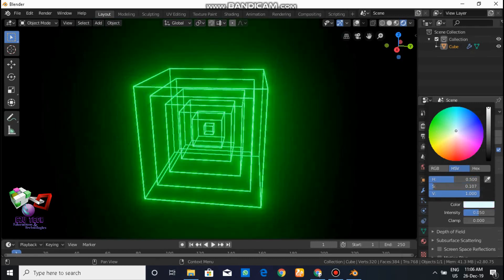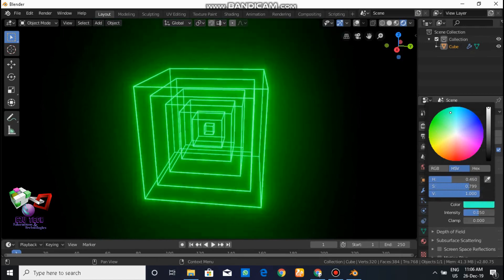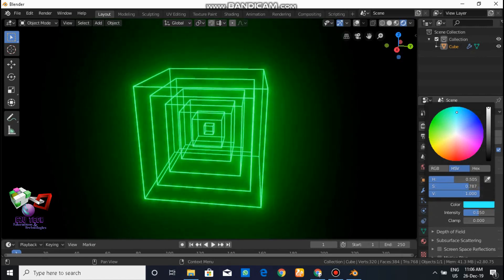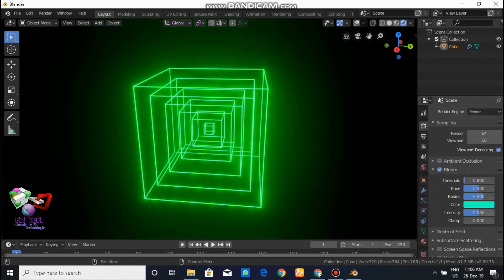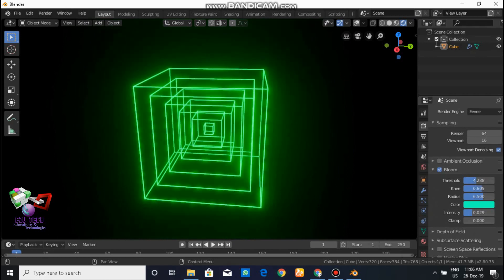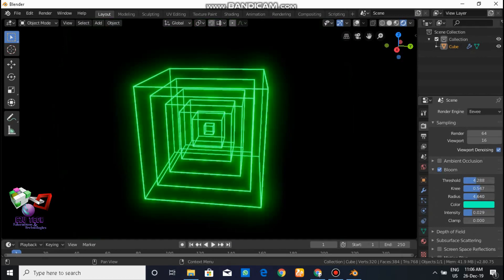Choose the bloom color as per your requirement. I have chosen green, but you can choose any color you like. Set your lighting color accordingly.